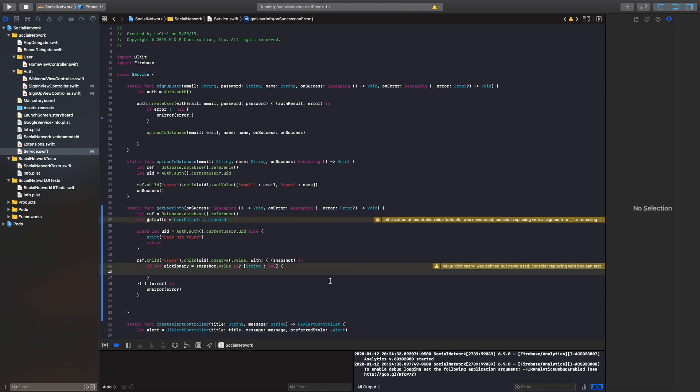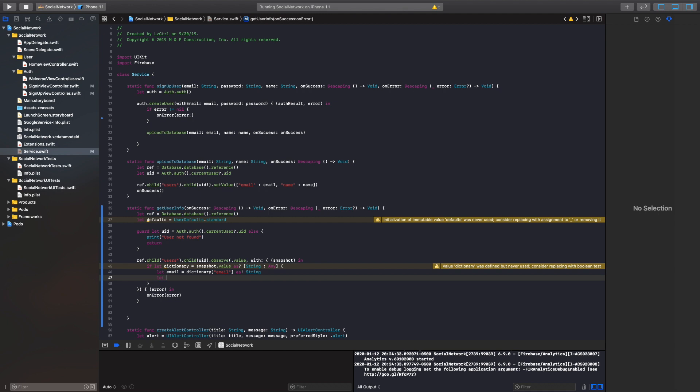All right. So now we can actually grab each value inside our dictionary. Once we are able to grab it, we just upload it to the user defaults. So what we can do is let email equals dictionary, dictionary. And it's just a simple email as, and this is a string. And then let name equal dictionary name as string. Perfect.